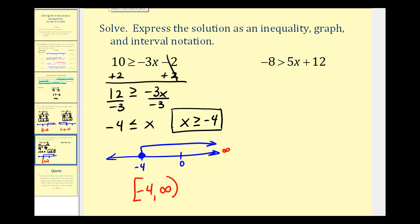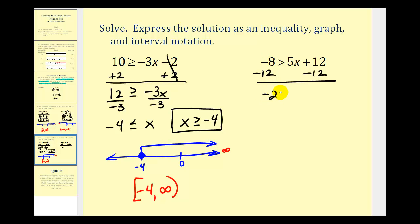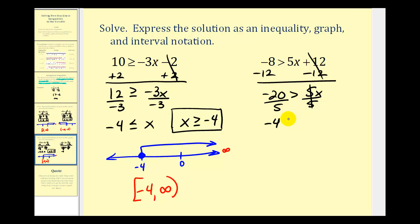In our last example, we isolate x on the right side by subtracting 12 from both sides, giving us negative 20 is greater than five x. Dividing both sides by positive five — since we're dividing by a positive, we do not reverse the inequality symbol — gives us negative four is greater than x. It's more common to reverse the order, and noting the symbol still points toward x, we rewrite this as x is less than negative four.